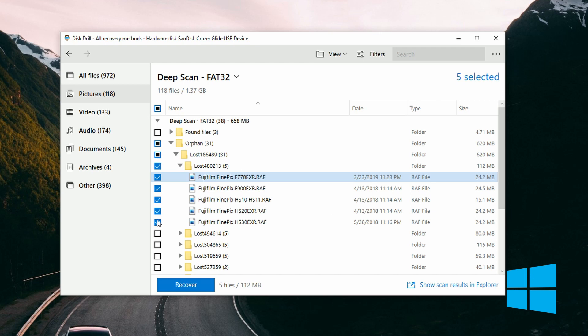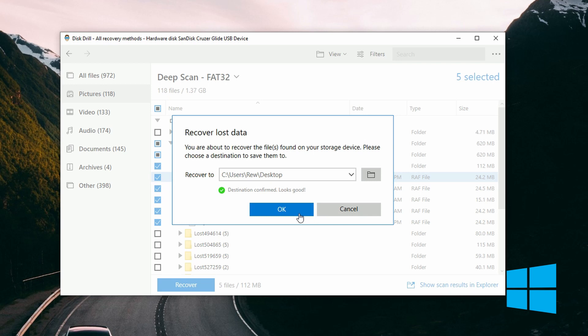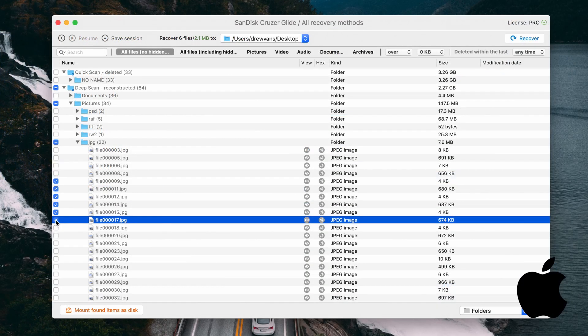I'm going to place a check mark next to the files I want. On Windows, click 'Recover,' choose your save location, and click OK. On Mac, choose your save location first and then click 'Recover' in the top right. For both: when you choose a save location, make sure you do not choose the same drive you're trying to recover from. If I'm recovering from an SD card and I export the files back to that SD card, that's likely going to overwrite all the files I'm trying to recover. You need to do everything in your power not to overwrite your files, as that drastically reduces your chances of recovery.